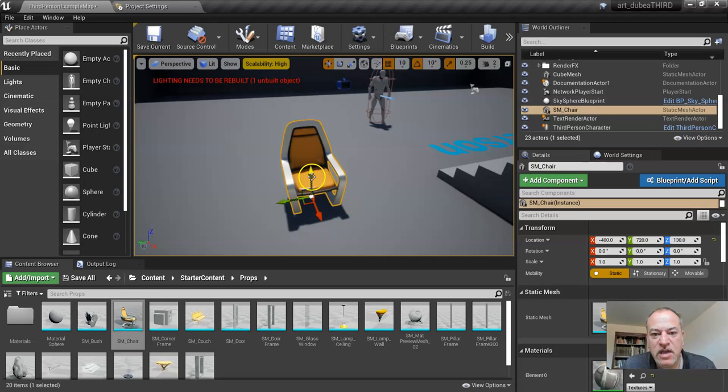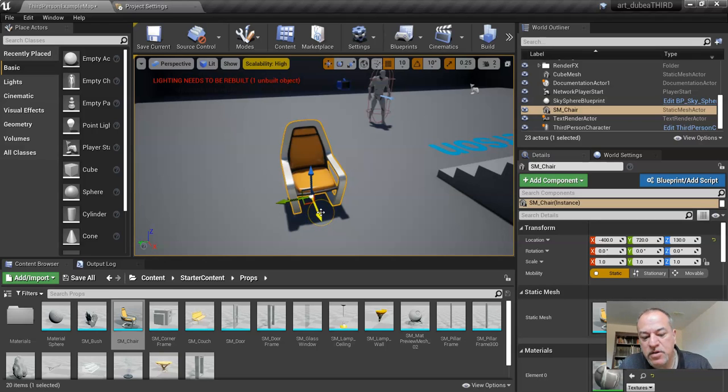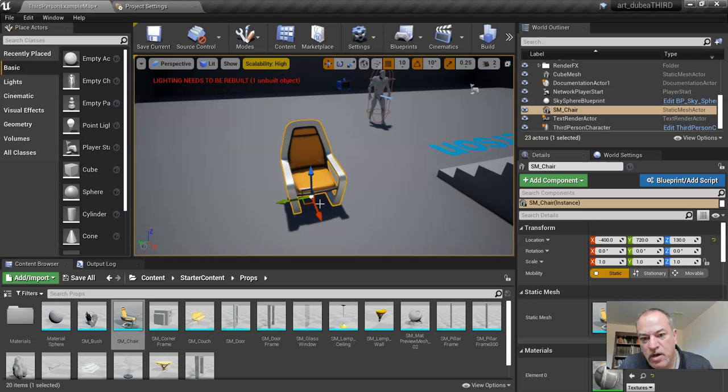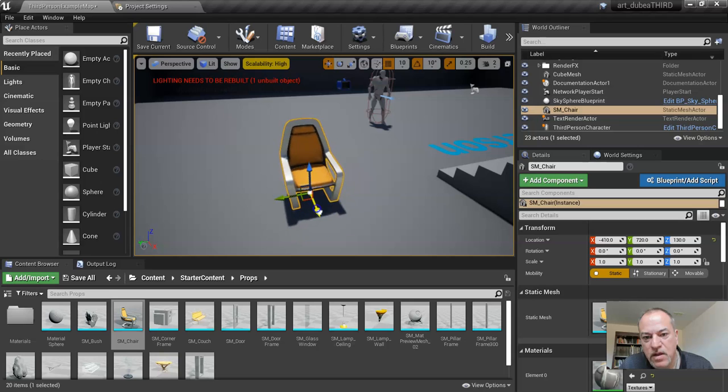And right now you're seeing some handles that are attached to this. So what this is, is there's the Move tool. And so the W, E, R key without clicking. So I'll show you W. This is the Move tool. And what does that allow me to do? Moves it in the space.